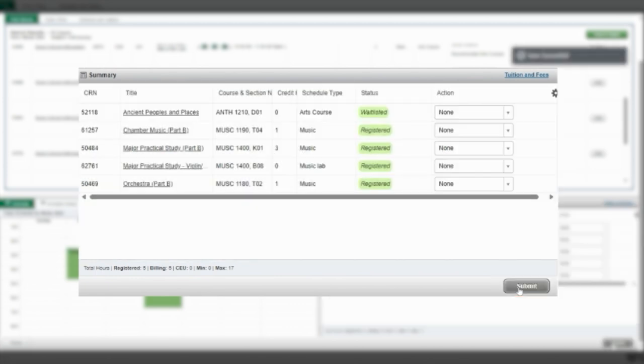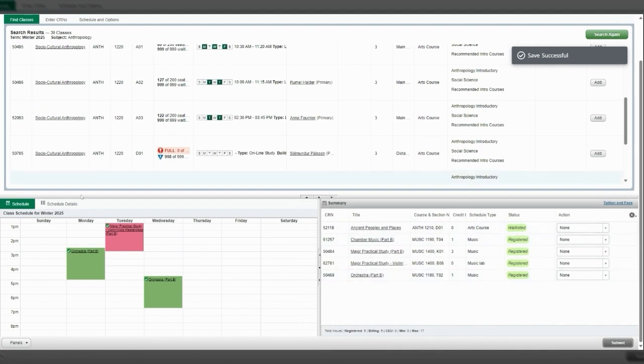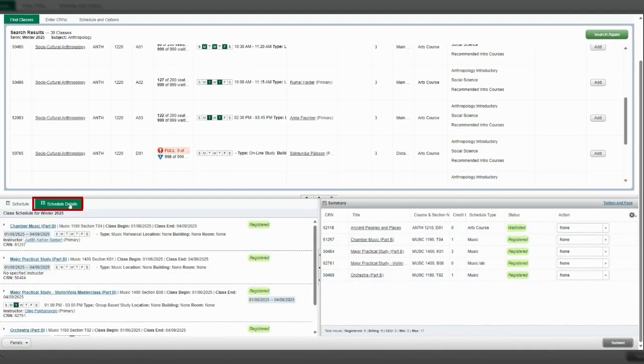You will see under the status column that it shows the course is waitlisted. To view your spot on the waitlist in the Register for Classes menu, navigate to the bottom left pane and select the Schedule Details tab.